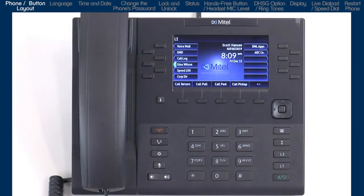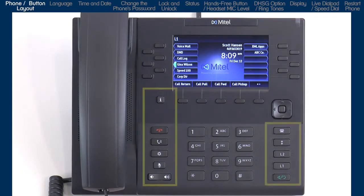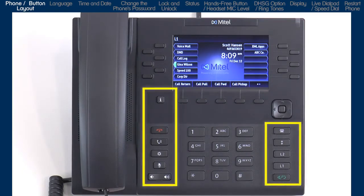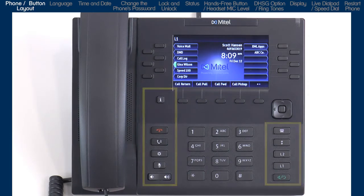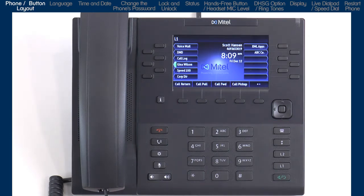The 6869i has three significant areas: soft keys, an LCD screen, and a navigation button; hard-coded buttons for the most commonly used features; and a standard dial pad. Let me start with a quick overview of the hard-coded button layout.